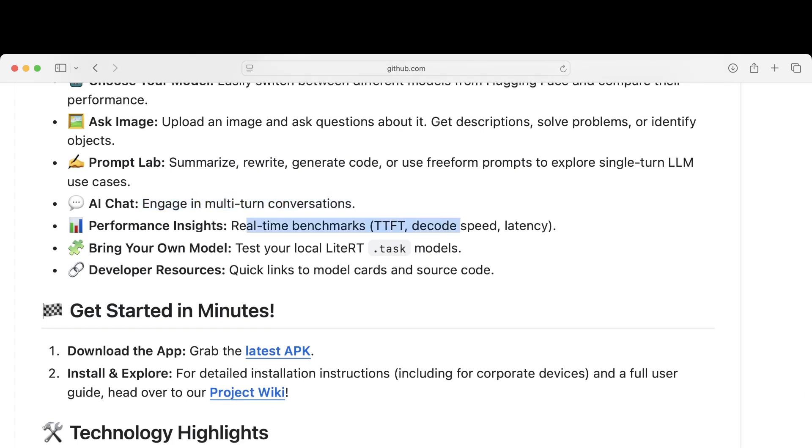Real-time benchmarks—decode speed, latency. This is huge for research. Test your local LiteRT task models, so we can build our own LLMs here, and quick links to model cards and source code.